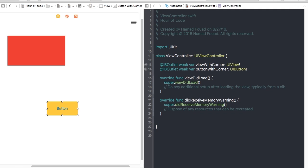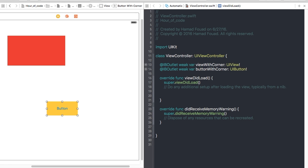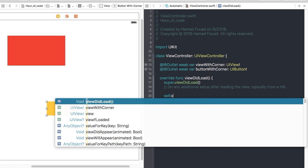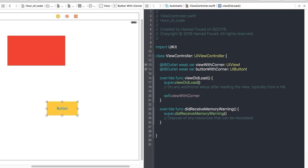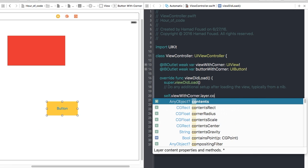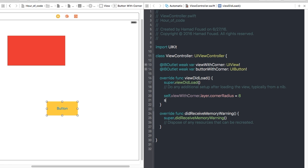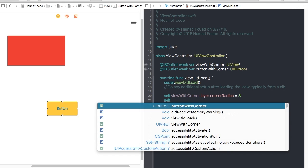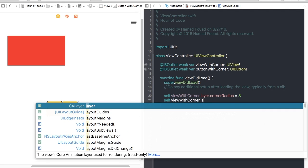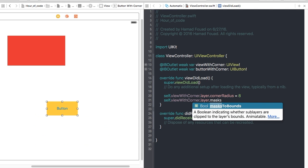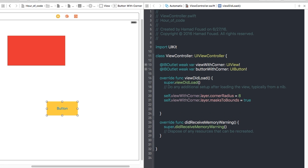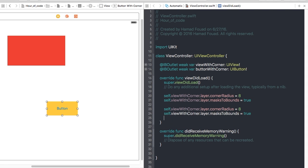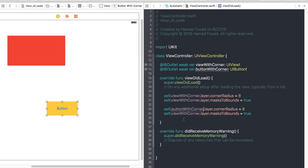Now in the viewDidLoad: self.viewWithCorner.layer.cornerRadius and let's make it 8. Then self.viewWithCorner.layer.masksToBounds equals to true. Now do the same thing with the UIButton buttonWithCorner. Copy and paste.